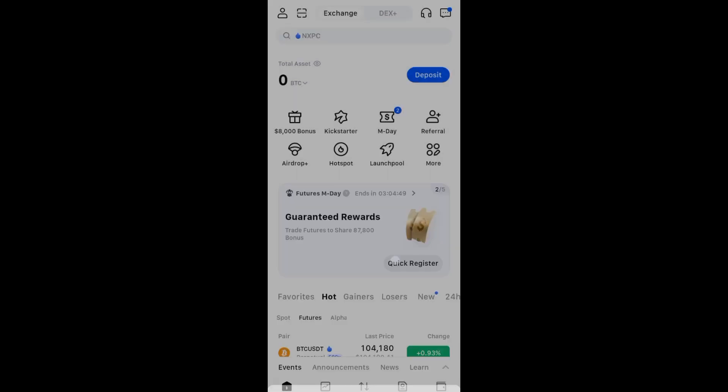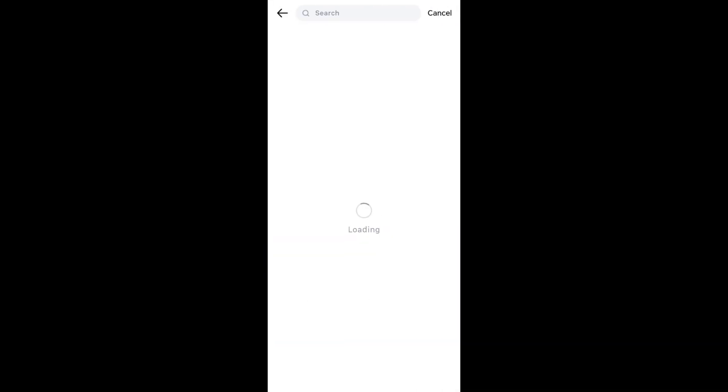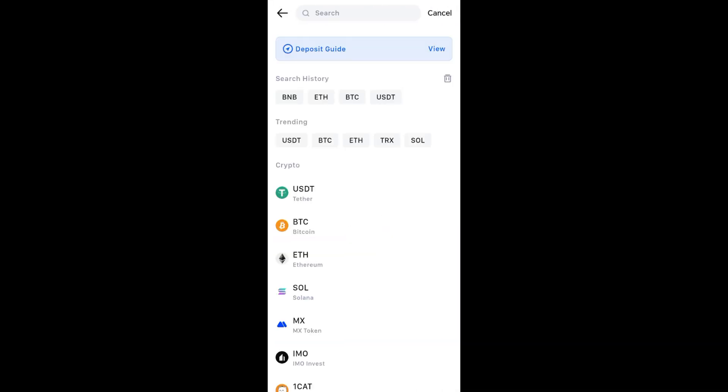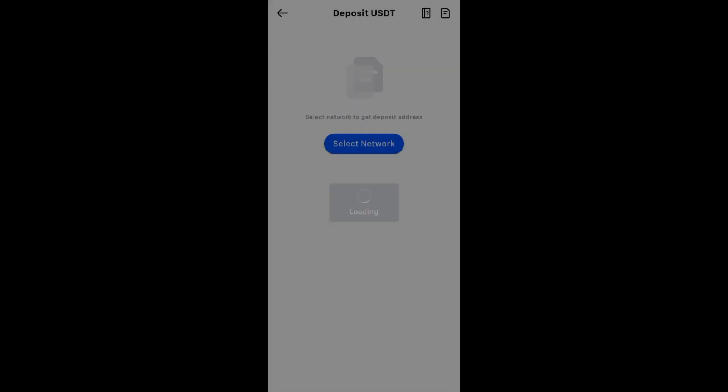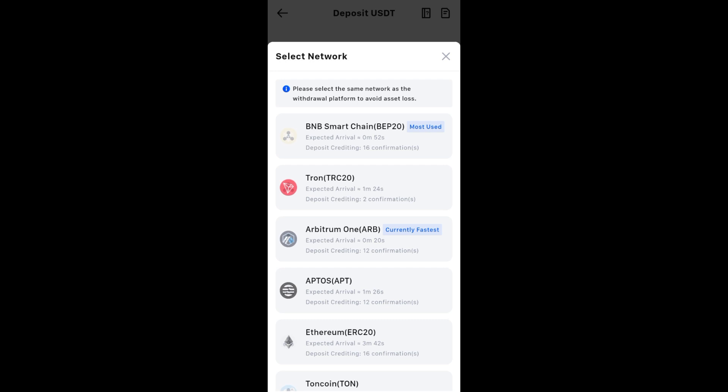First you have the on-chain deposit. Here you have to choose the cryptocurrency, for example USDT, BTC, or Ethereum. After that, you have to look for the network, for example BNB.